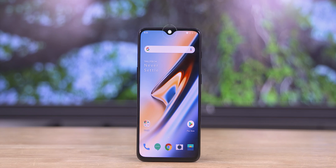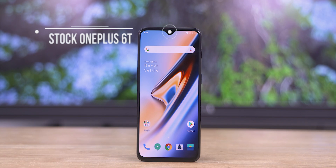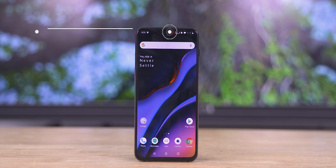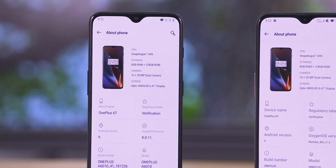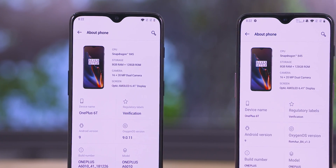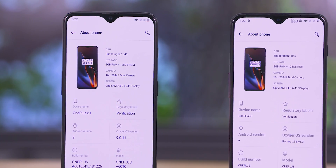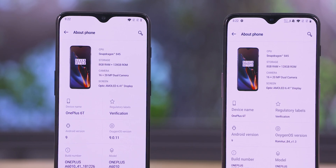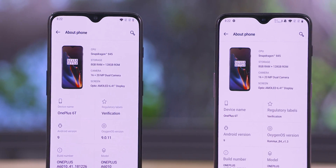This is the experiment we are going to talk about. On one side, a OnePlus 6T runs on stock Oxygen OS. On the other side, a ROM V1.3 and a de-bloated custom ROM. This is one of the OnePlus 6T.